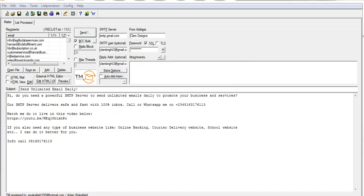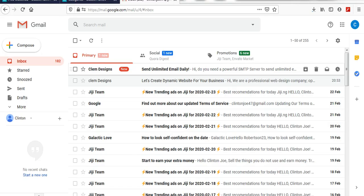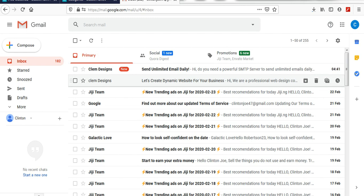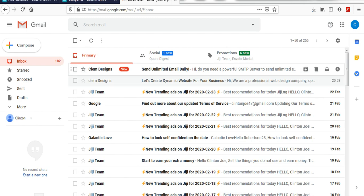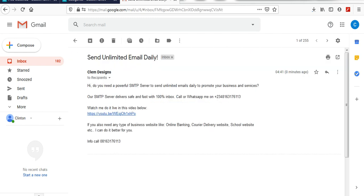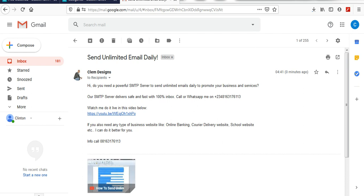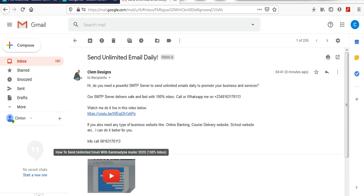I can also check my email to see whether it delivered. Right now it's already delivered. You can see — Clem Designs — 'Send Unlimited Emails Daily.' This is the message, you can see it. I can also check another email to verify.